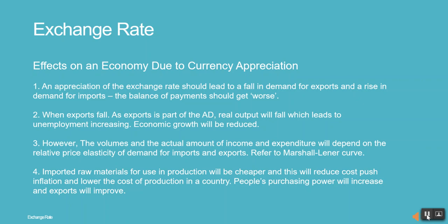When exports fall, as exports are part of aggregate demand, real output will fall, which leads to unemployment increasing and economic growth being reduced.